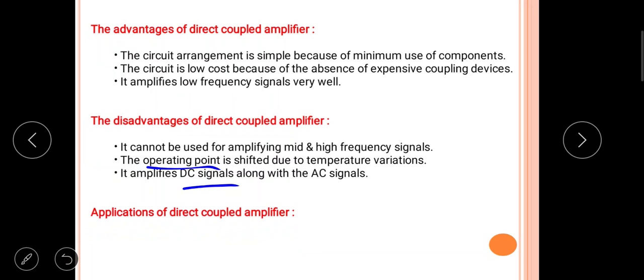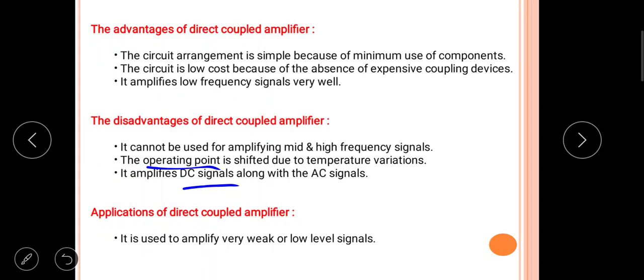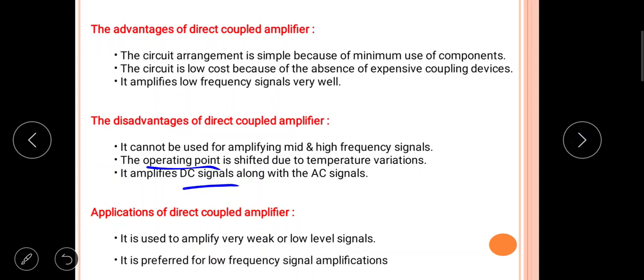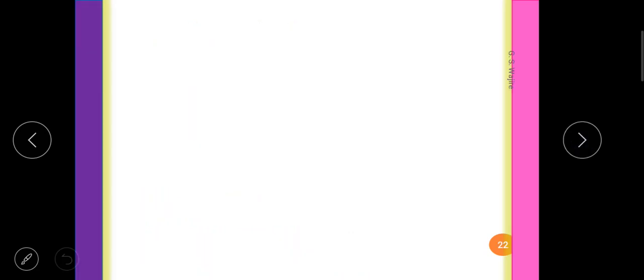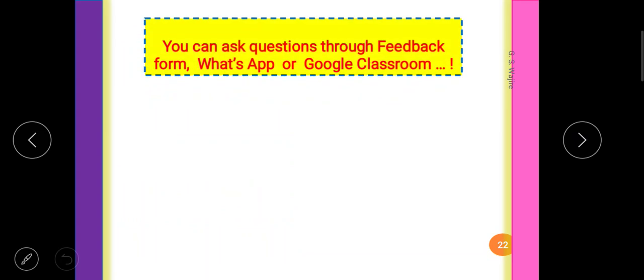Regarding applications, the direct coupled amplifier is particularly used to amplify very weak or very low level signals. It is also preferred for low frequency signal amplification. This summarizes the advantages, disadvantages, and applications of direct coupled amplifiers.